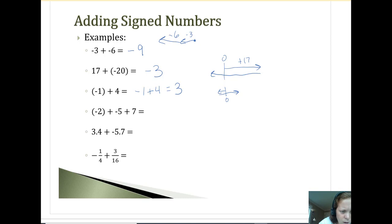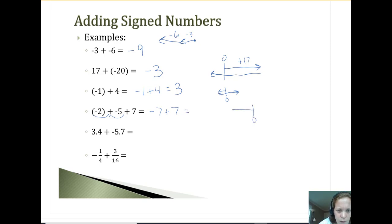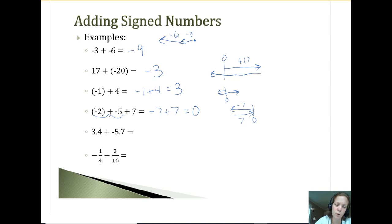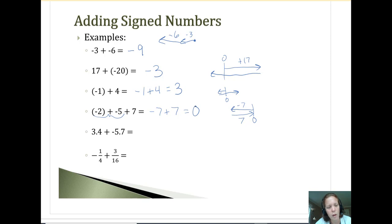Now: negative two plus negative five is negative seven. And then negative seven plus seven: if I go negative seven and then add seven, I'm right back to zero. So if we have the same digit with different signs and we add them, it's going to be zero — they cancel each other out. Like if it was negative seven degrees and it increased by seven degrees, we're back to zero.